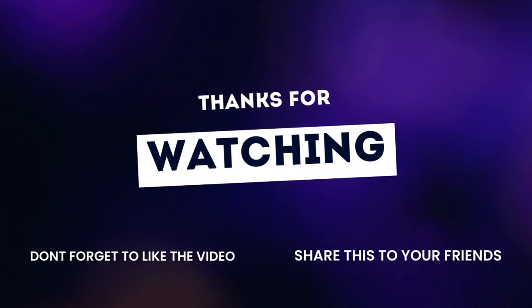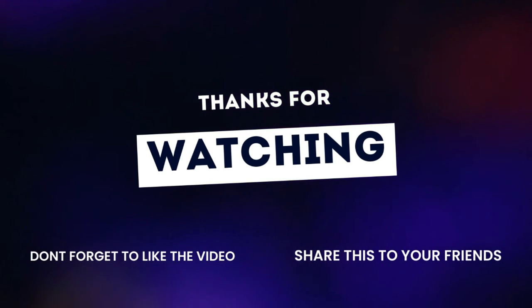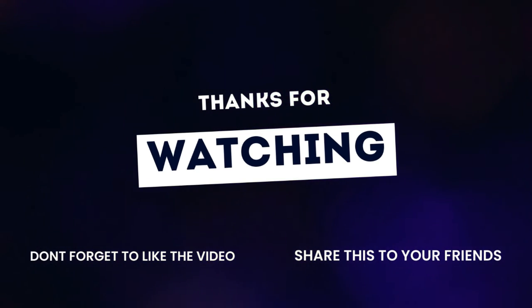If you found this video helpful, please consider subscribing to my channel for more content like this.